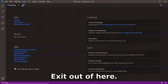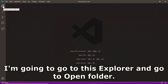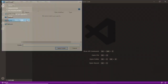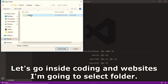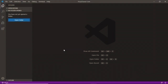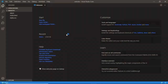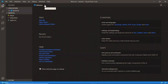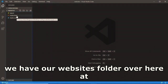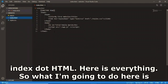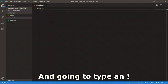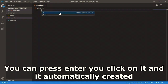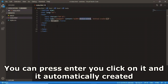In VS Code I'll go to the Explorer panel and click Open Folder. Navigate to Desktop > Coding > Websites and select that folder. You can see our website files listed - index.html and everything. I'll delete all the existing content and type an exclamation mark - you'll see the Emmet abbreviation suggestion. Press Enter and it automatically generates all the boilerplate HTML for us.